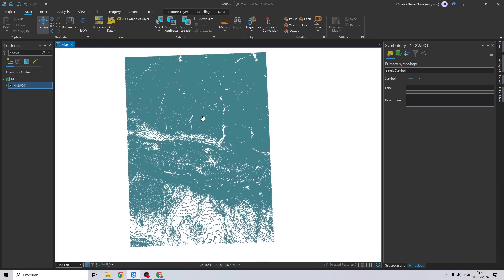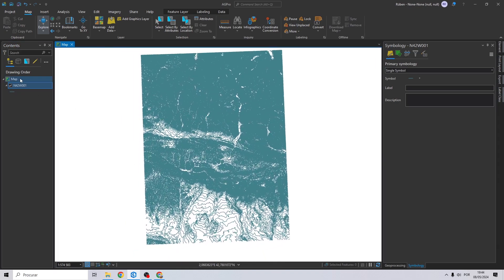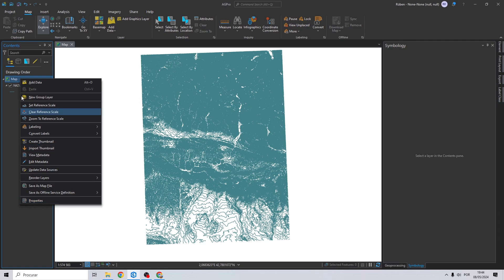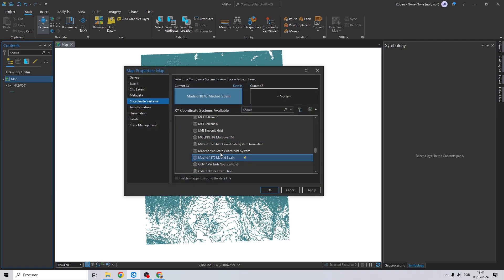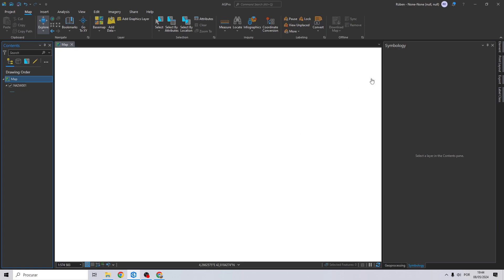Now that we have the data imported to ArcGIS Pro, let's go to the map, right click on properties, and check if you have your coordinate system. I'm going to use this one.